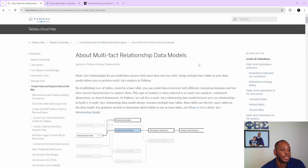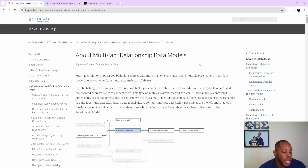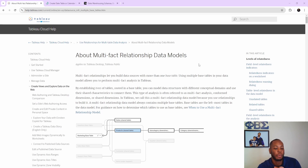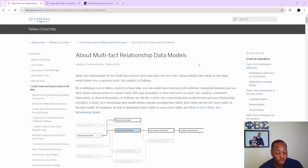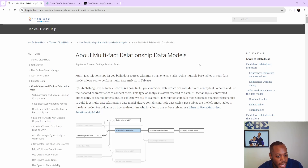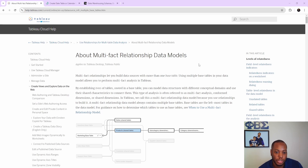Now we're in Tableau. Here's a great article on multi-fact relationship data models — it's a really powerful feature. If you ever run into an instance where you have one fact table and a dimension table and you want to join that dimension table to another fact table to do a comparison of, say, your marketing data to your sales data, this new update is the greatest thing that has come out for Tableau in a while. If you're familiar with star schema data architecture and basic concepts of data modeling, you'll love this feature.